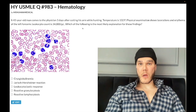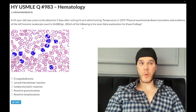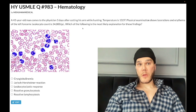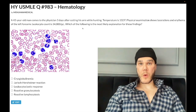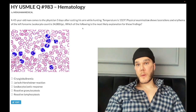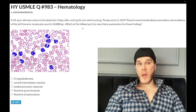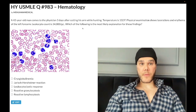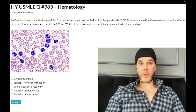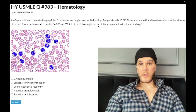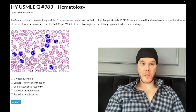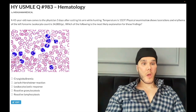Past-level question, hematology, Step 1 / internal medicine / Step 2 CK. A 43-year-old man comes to the physician three days after cutting his arm while hunting. Temperature 102°F. Physical exam shows lacerations and erythema of the left forearm. Leukocyte count is 34,000 — normal is 4,000–11,000. The question asks which of the following is the most likely explanation of these findings. There is a smear, which we'll discuss as we move through the answer choices.